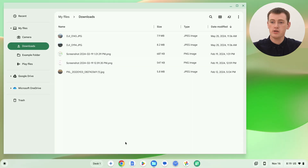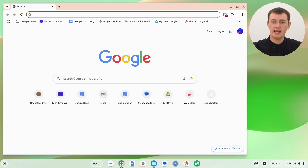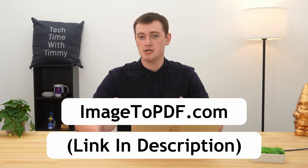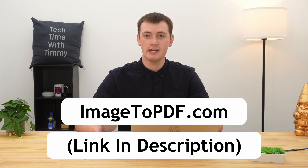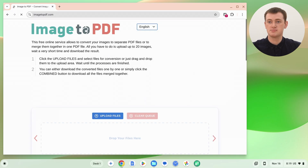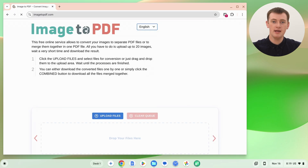All you need to do is open up any web browser. Tim is using Google Chrome, but you could use Firefox, Microsoft Edge, Safari, anything you want. Then go to image2pdf.com and pull up that website.